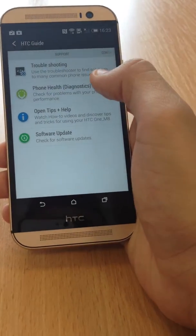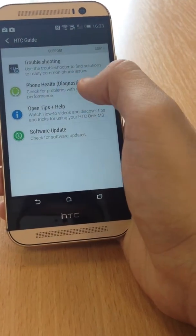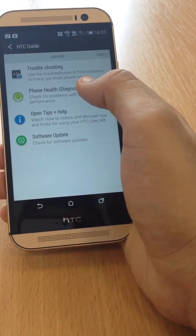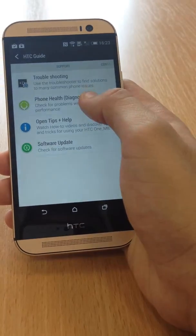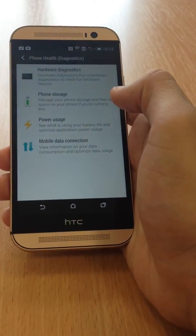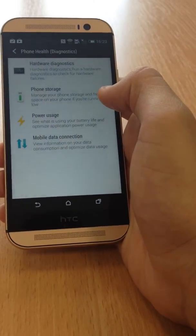You've got the Phone Health, so if you think there's a problem with the hardware, you can do hardware diagnostics on there.